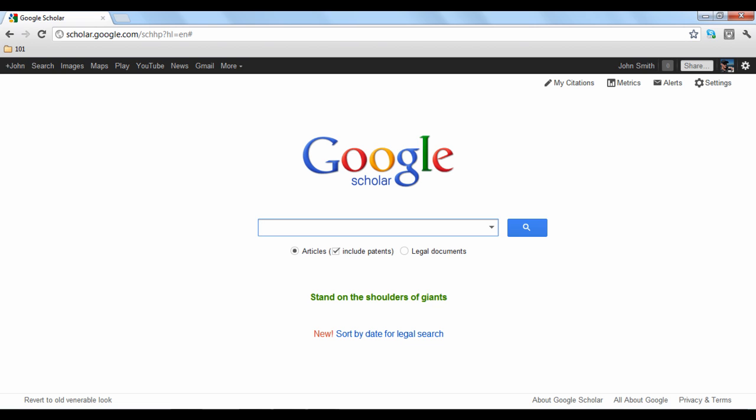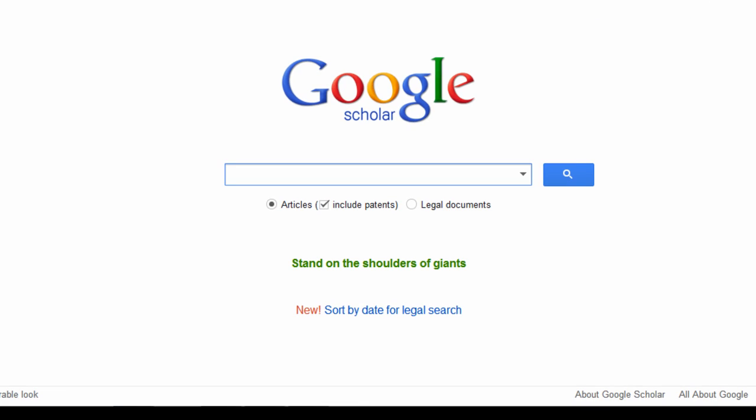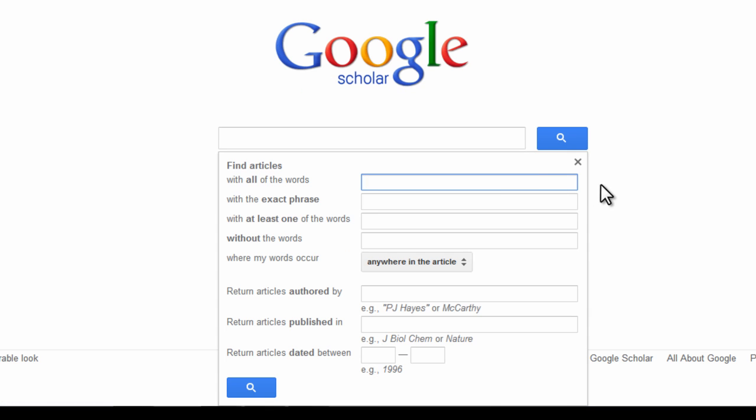To perform an advanced search on Google Scholar, you will need to open the advanced search window. This is done by clicking the drop-down arrow in the search bar on the home screen. The window will pop open with various tools you can use to specify your search.